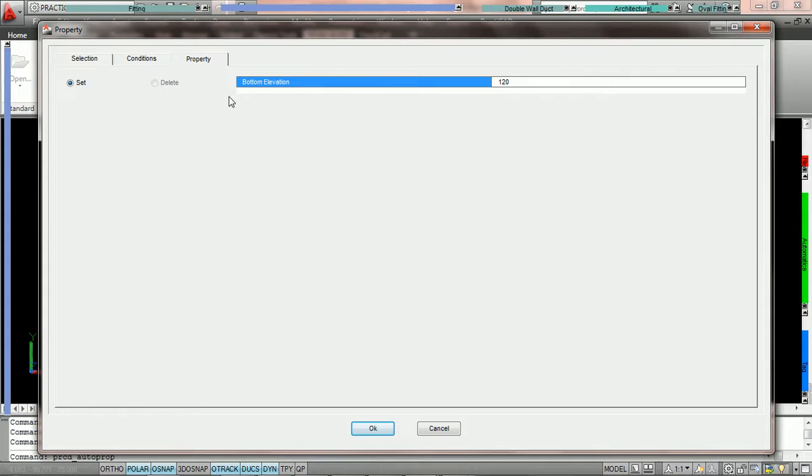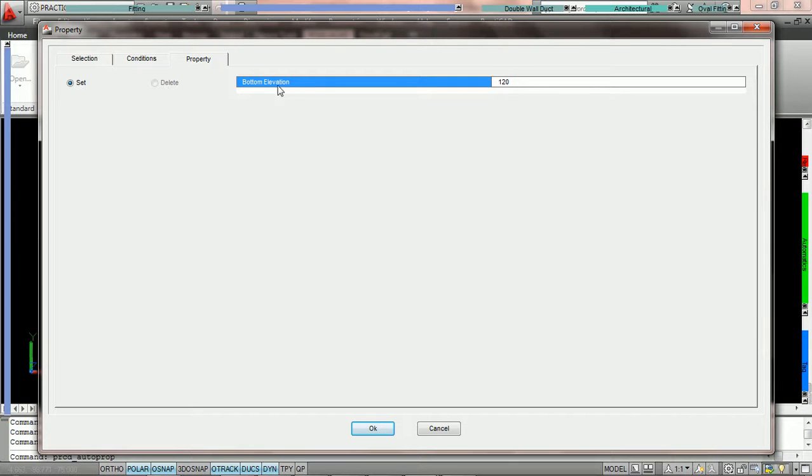So right now this property automatic is going to set bottom elevation of all grills currently selected on the drawing to 120 inches or 10 foot.